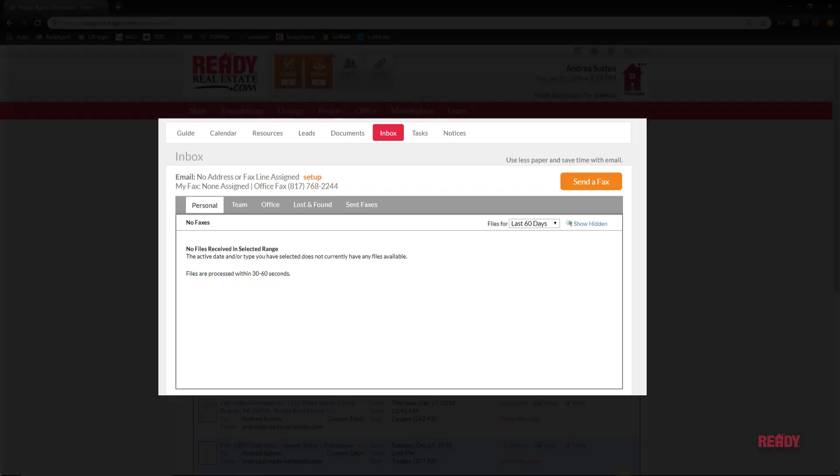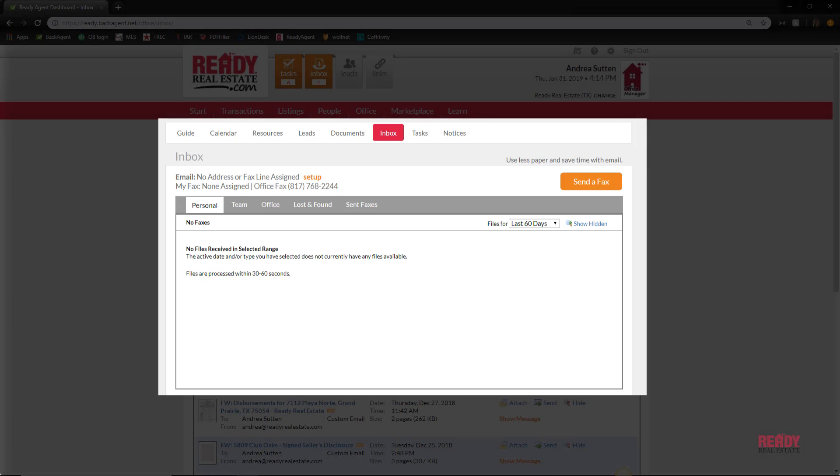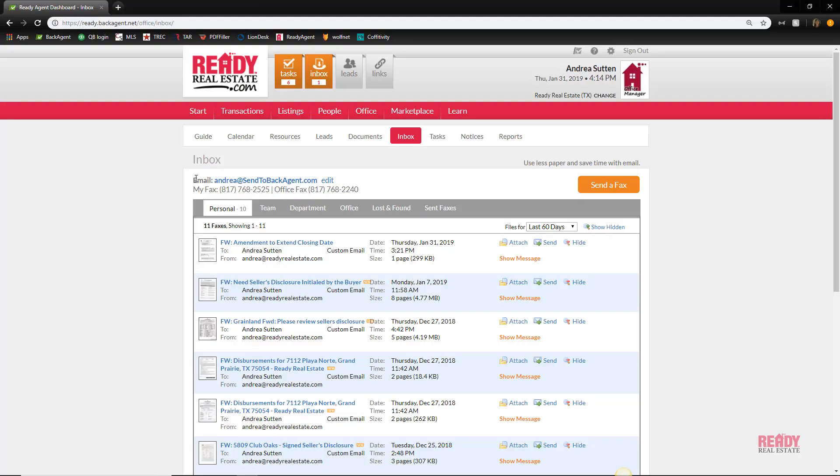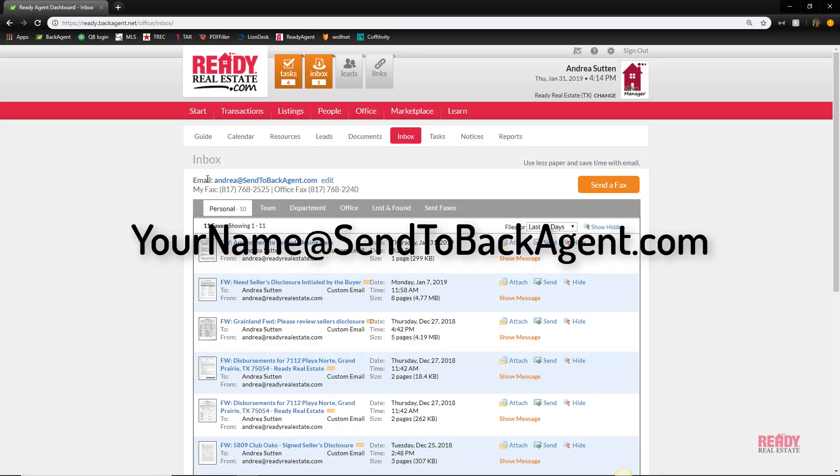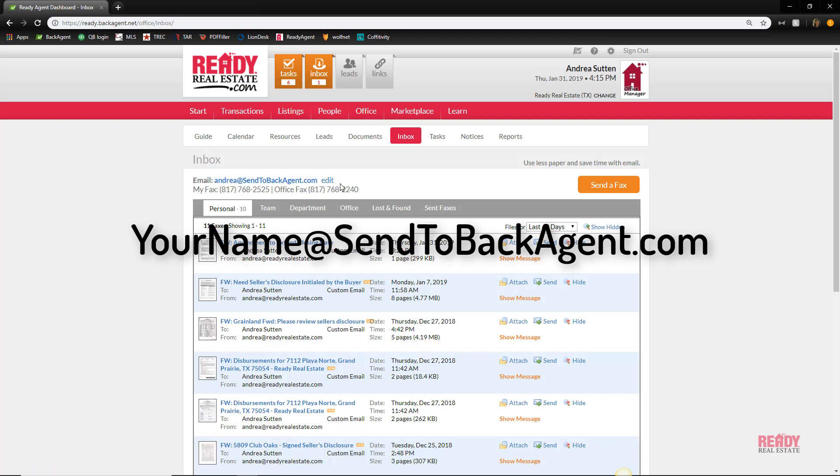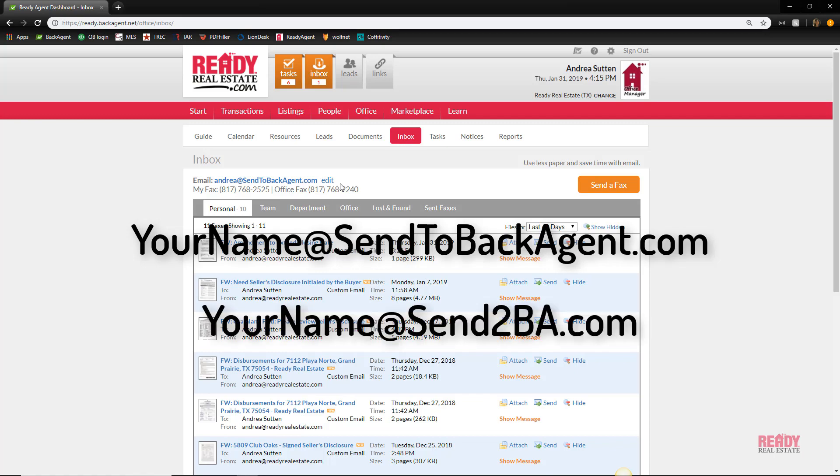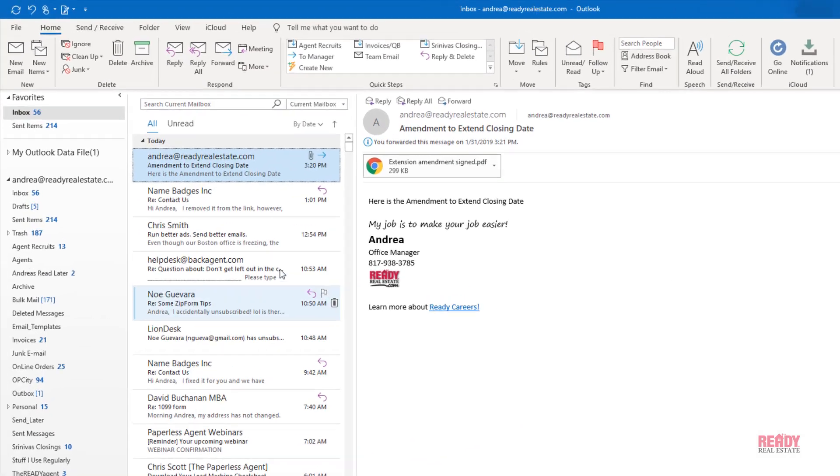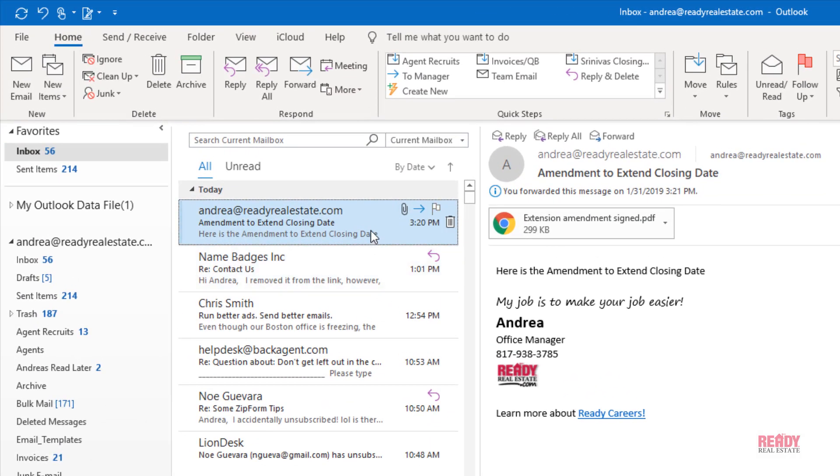You can typically use the full version, all spelled out: andrea@send2backagent.com, or you can use a shortened version: andrea@send2ba. So I'll show you how to do that.